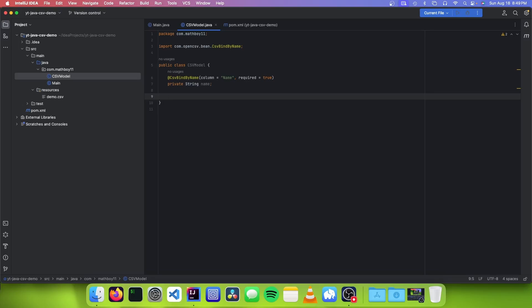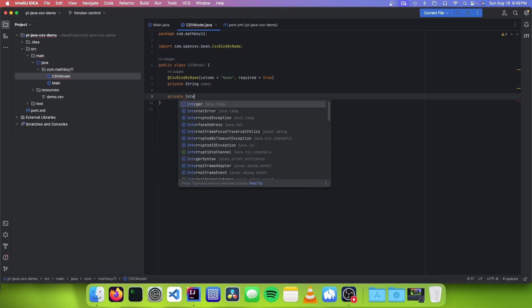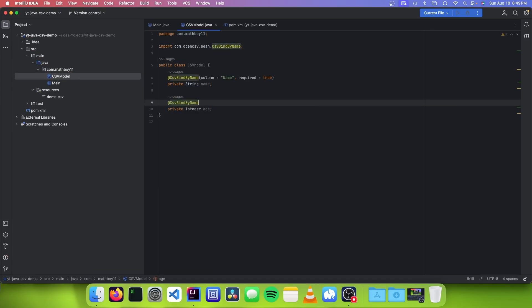The next field we're going to do is age, and this is going to be an integer. So we're just going to go: private Integer age. And we're also going to annotate it with @CsvBindByName, and we're going to set the column to age. And if we don't want it to be required, the default value is false, so you can just leave it blank.